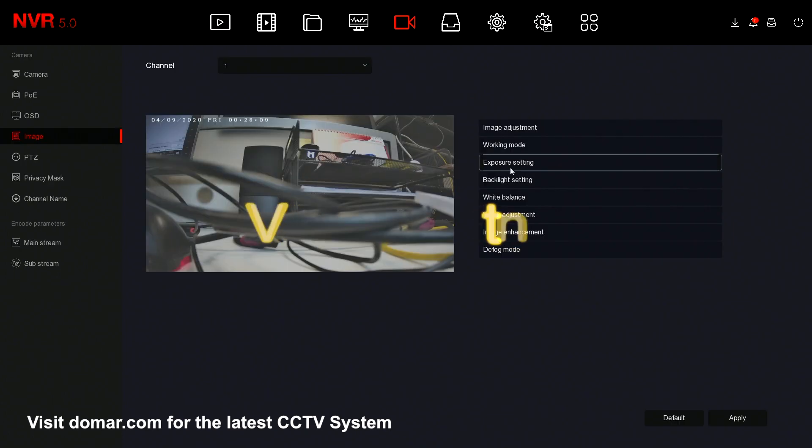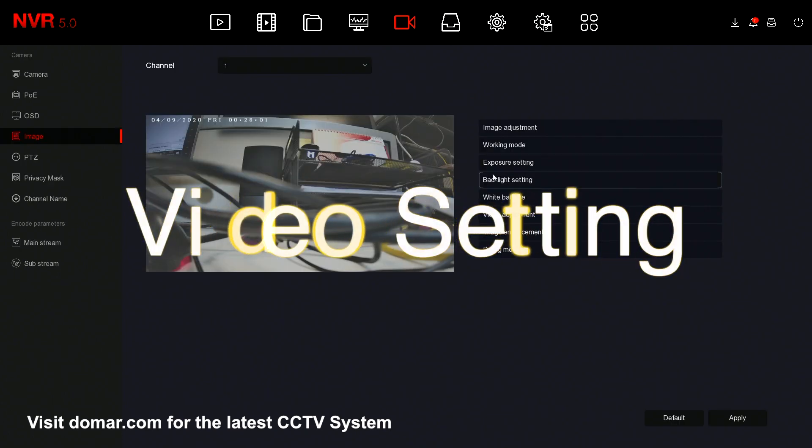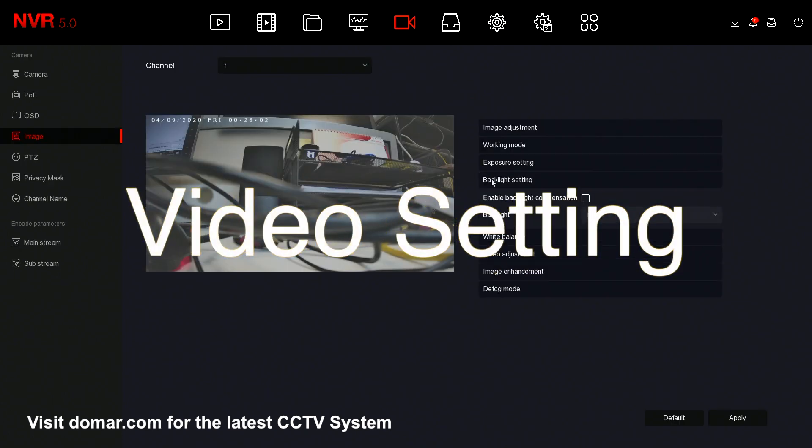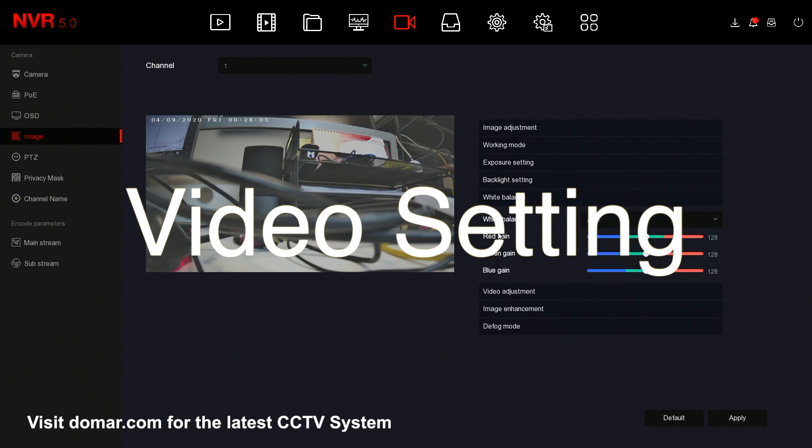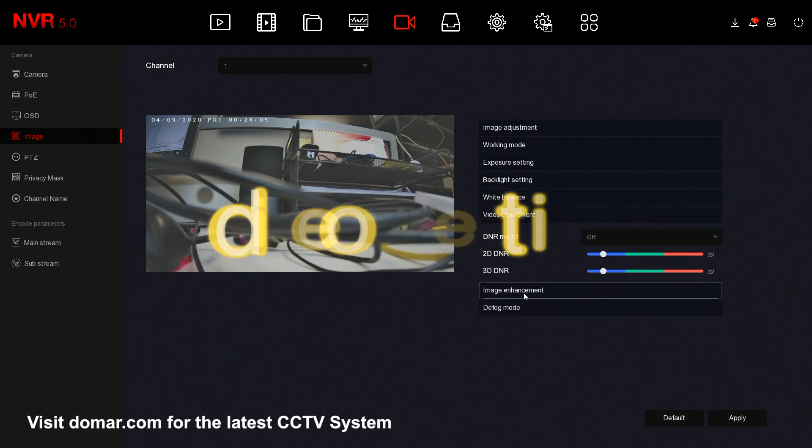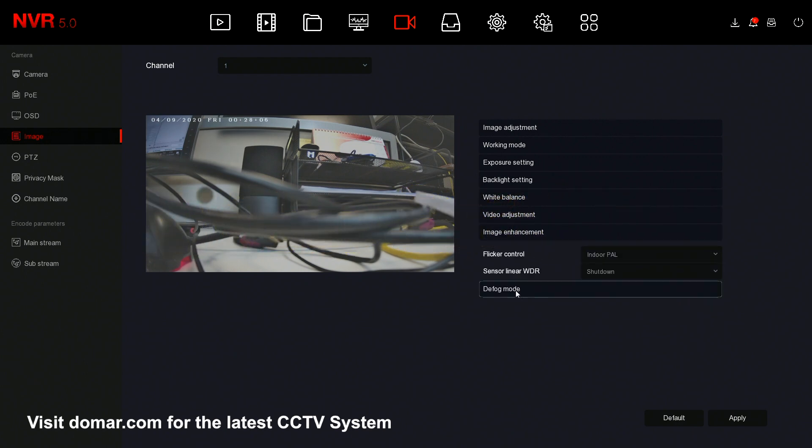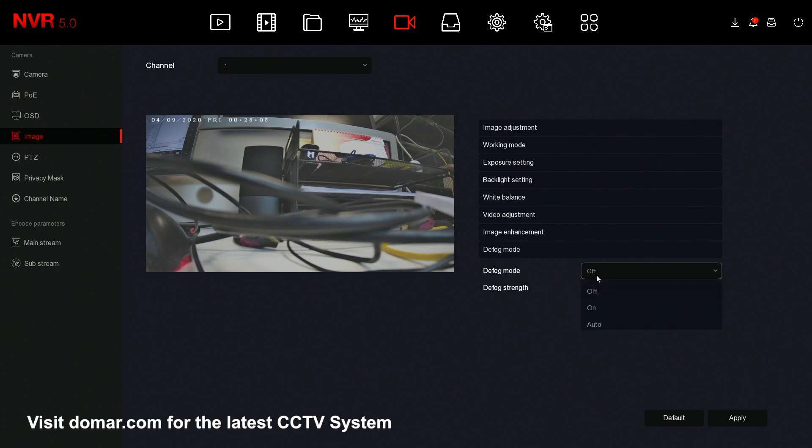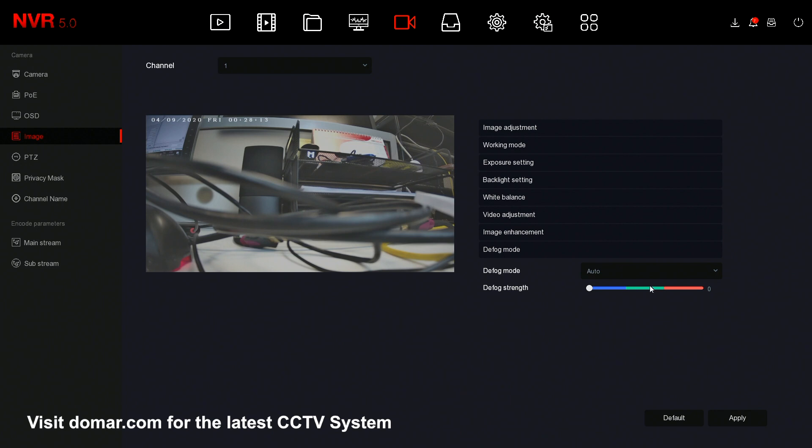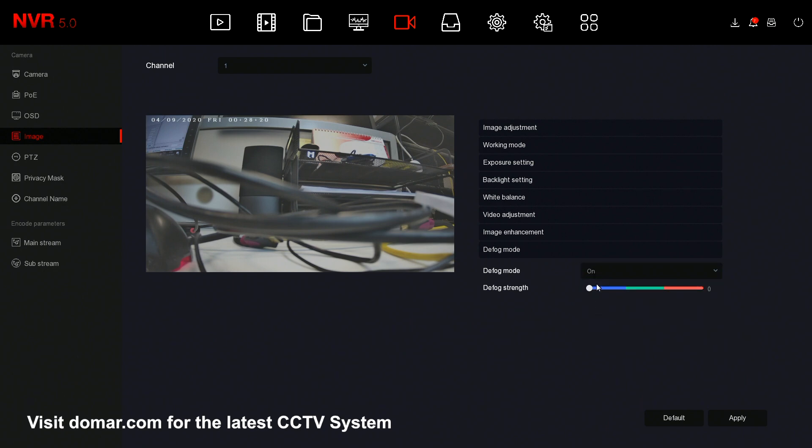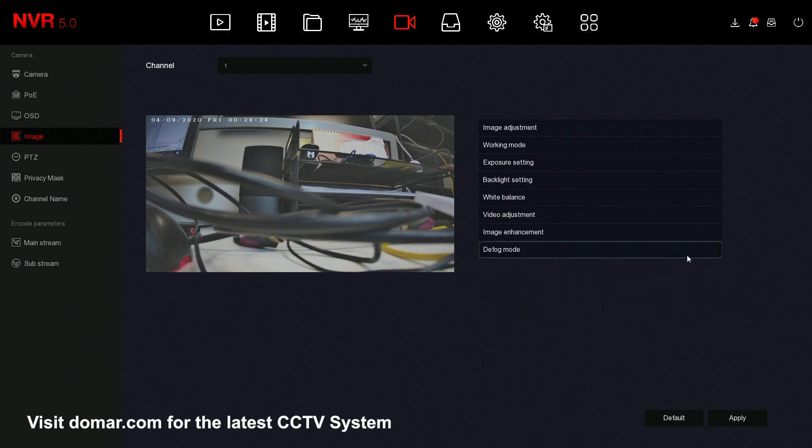Here you have the exposure settings, backlight, white balance, video adjustment, image enhancement and defog. You can enable the defog mode or switch it to auto so that should the camera get condensation or steam, it will automatically help reduce this. You can adjust the strength only if you have it on manual, but I would suggest leaving it on auto.